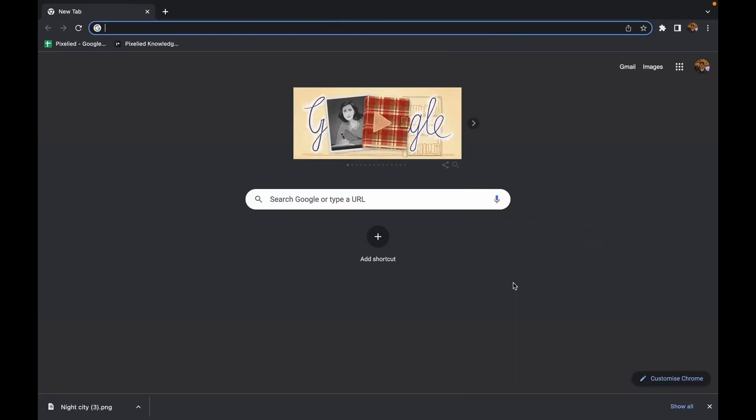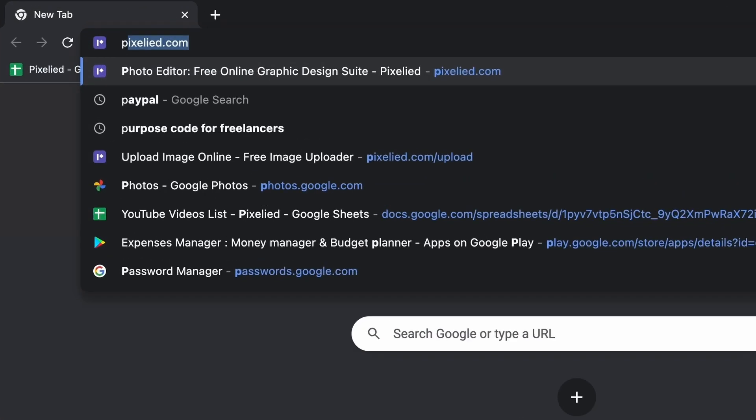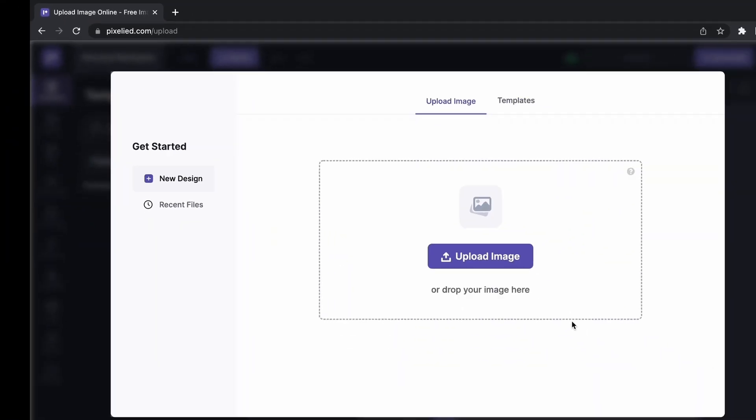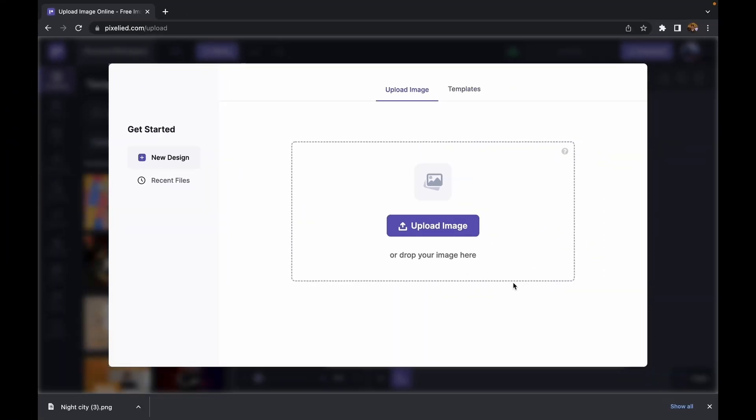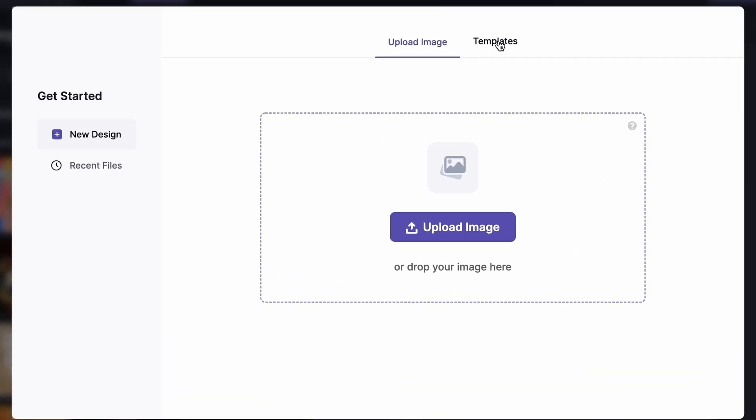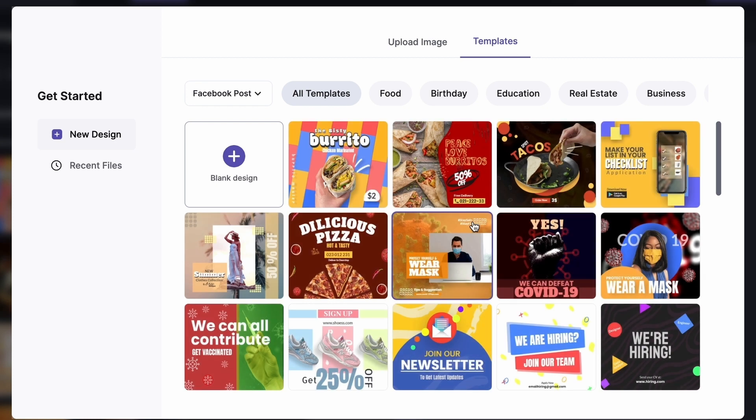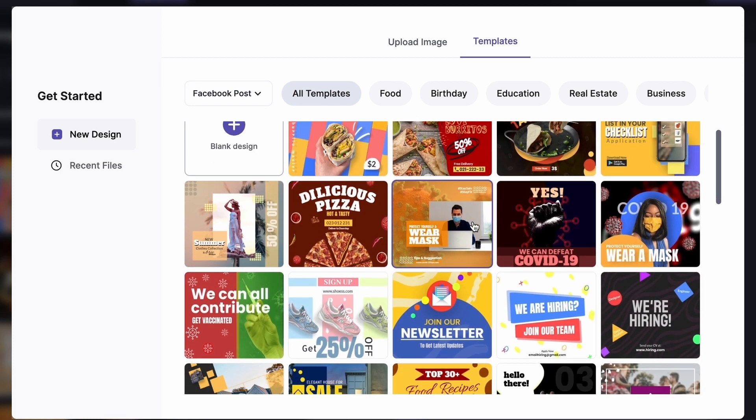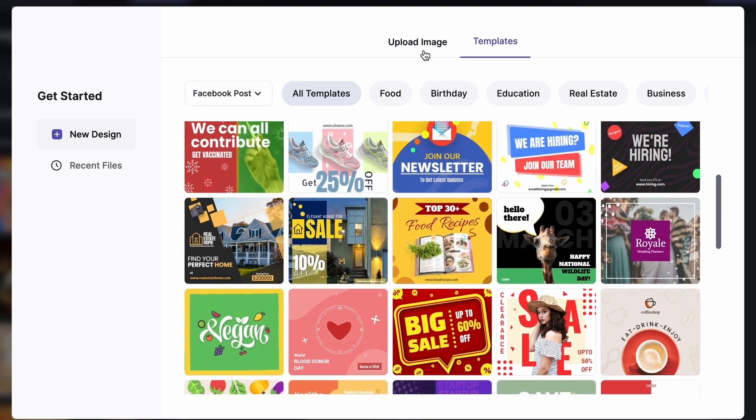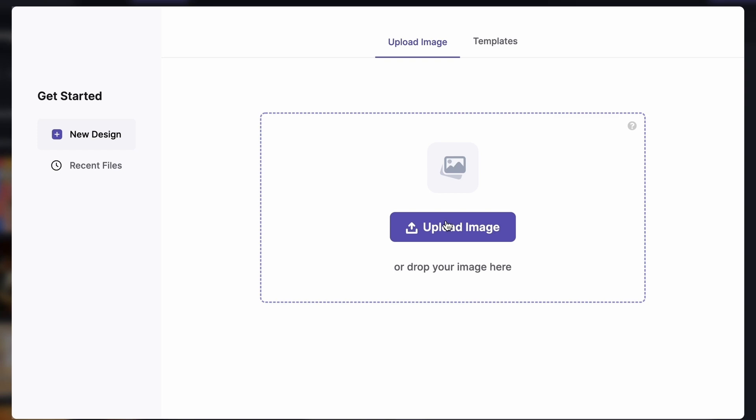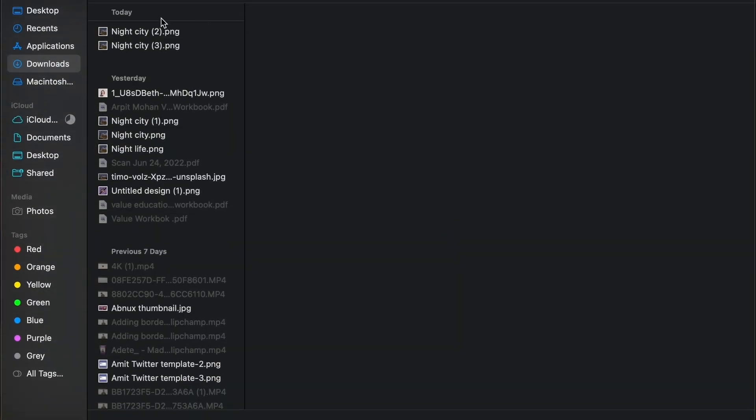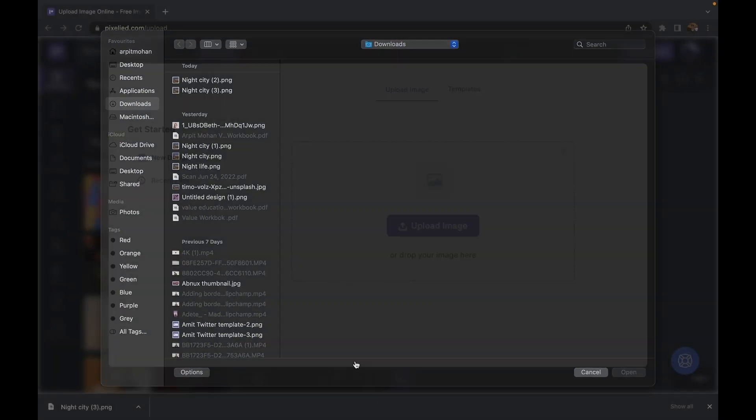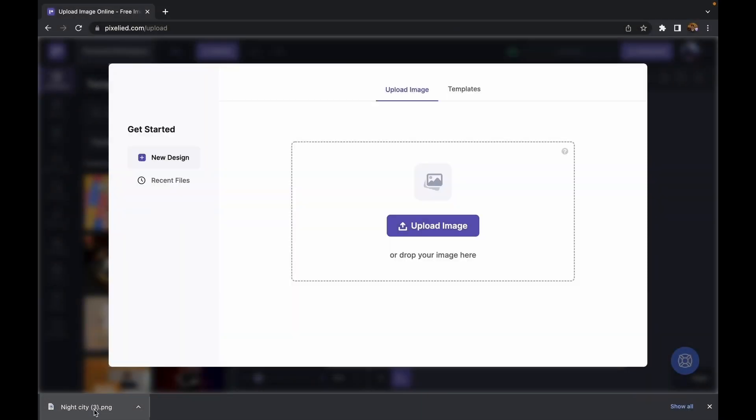Using Pixelite, type in pixelite.com/upload. Here we are. Now I can either upload my own image or choose from Pixelite's library of templates. Feel free to play around with these, but just for now I'm going to stick with my own image. I can either click on this button and choose from my hard disk or I can just drag and drop like this.